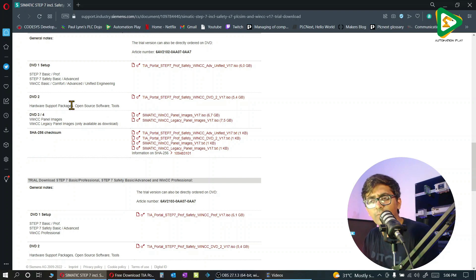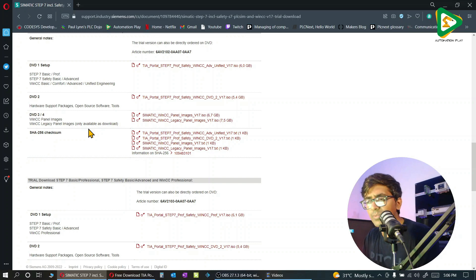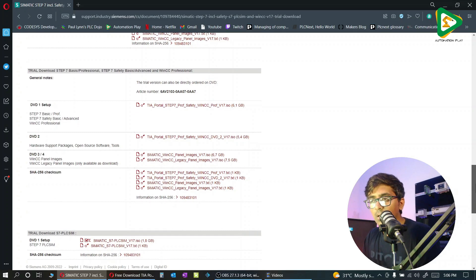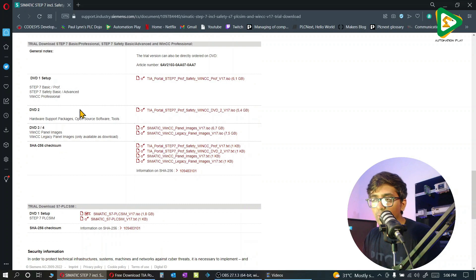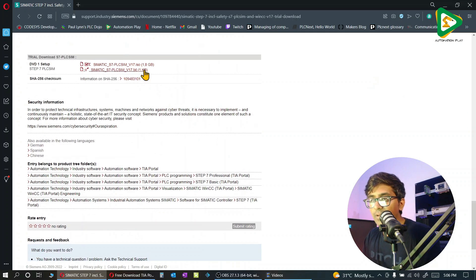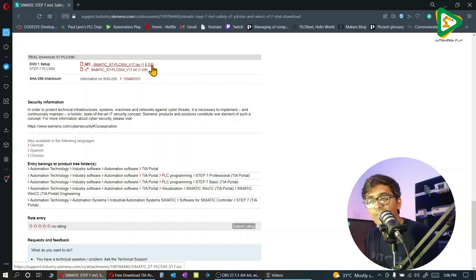You don't have to download that. We can just download the 1.8GB file of PLC sim. So once it is downloaded, I will show you in the next videos how you can install it.